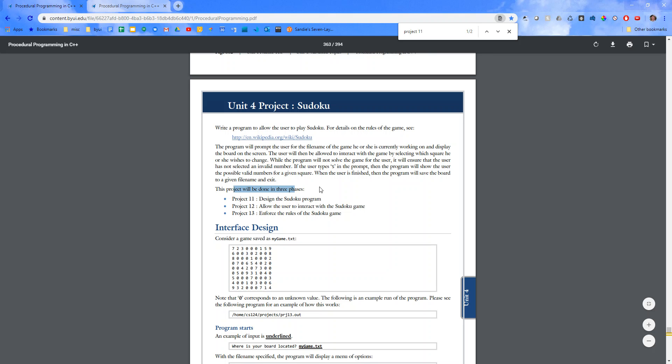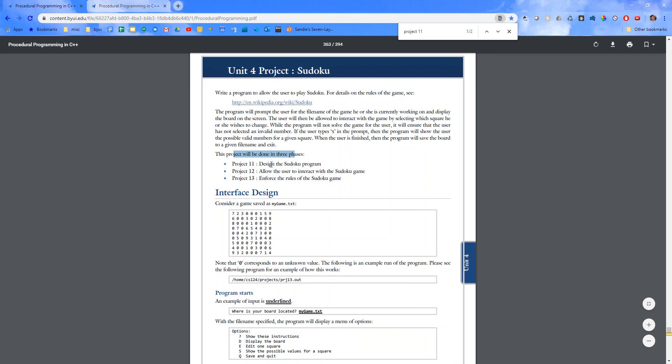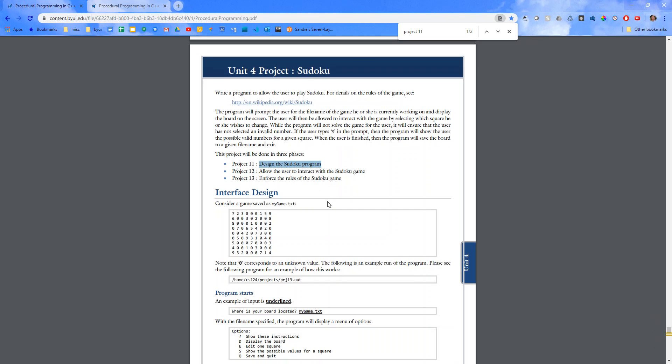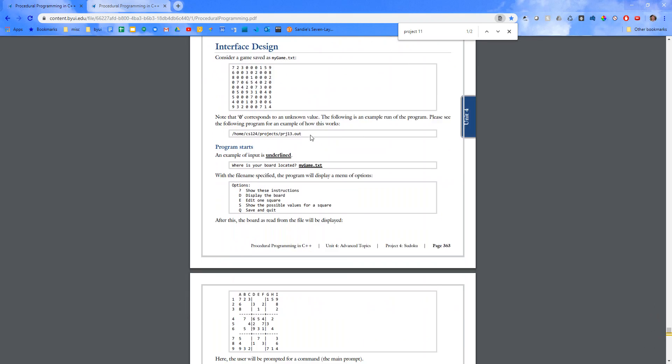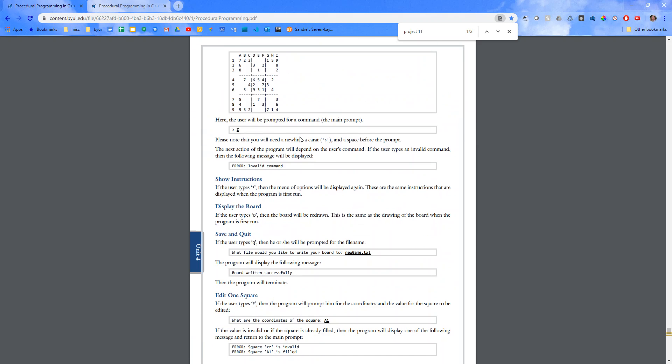So, three phases for this project, pretty typical. Design the Sudoku program. You're not really going to be writing any code this week outside of pseudocode.